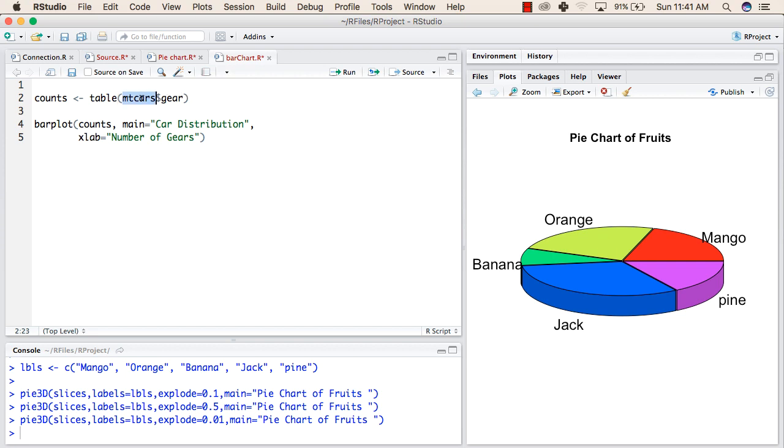Inside this dataset we have a column called gear. Now we will try to get this value of all the number of gears and then we will print a bar plot of those values.